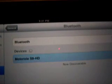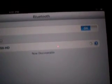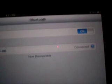So now that it's discoverable, I can go ahead and pair it. Right now it's pairing with the device. And it's connected.